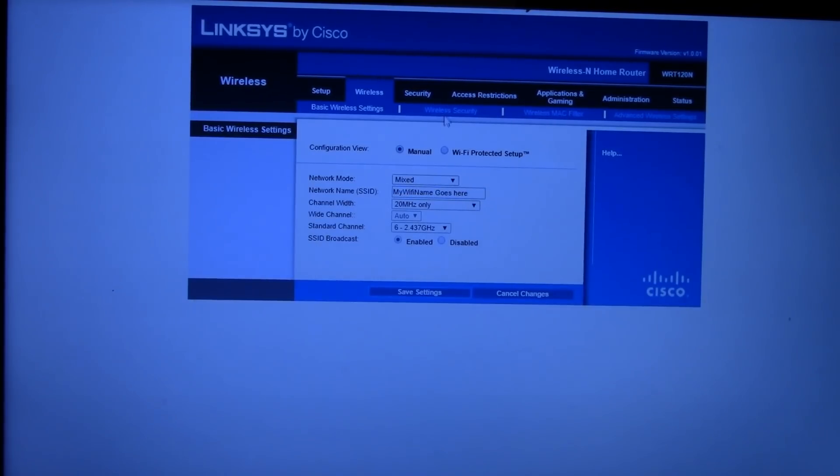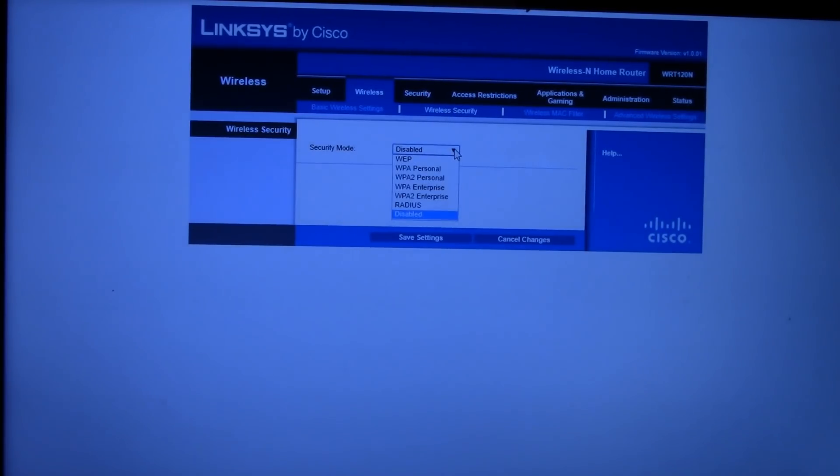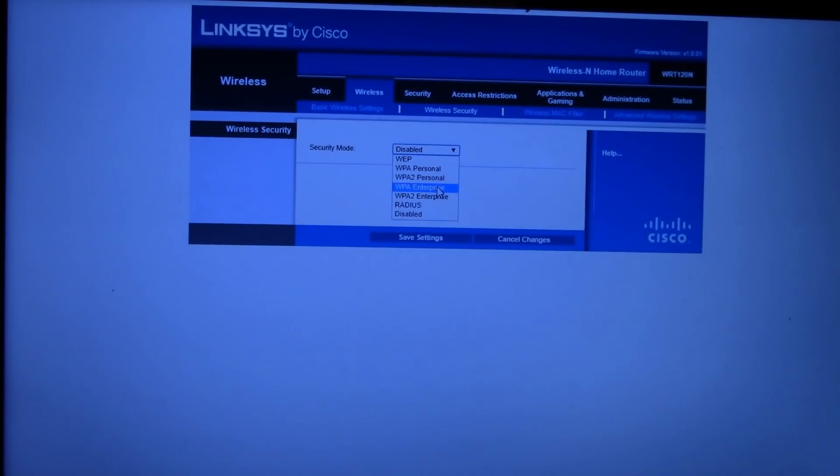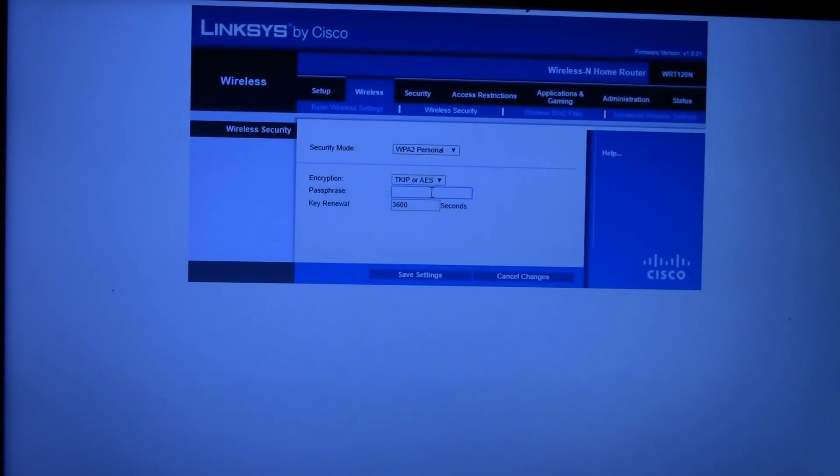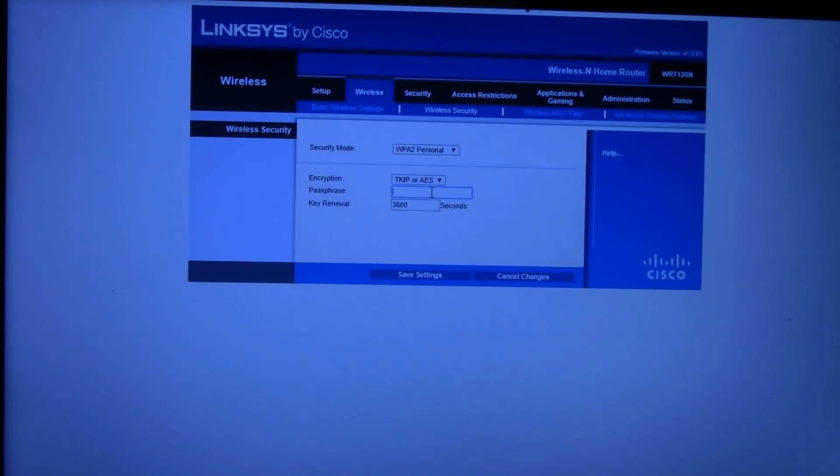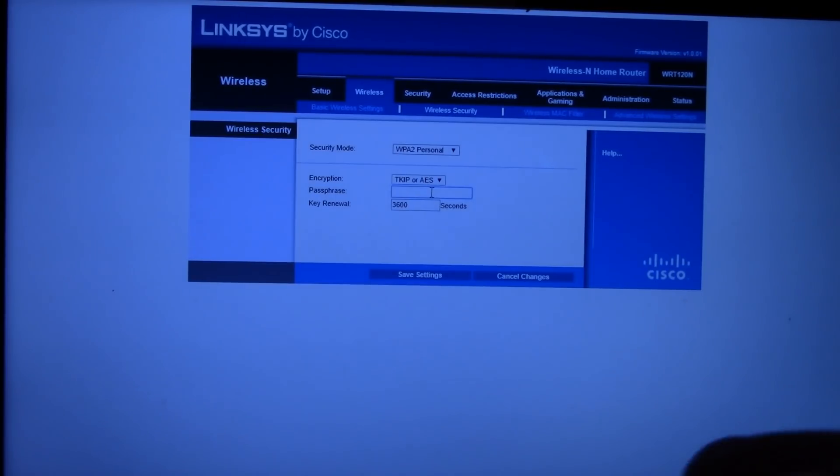Setting number two is we need to adjust the Wi-Fi security and password. Now, your existing Wi-Fi router probably has a Wi-Fi security mode. In this example, we're going to use WPA2 personal. And in the passphrase blank, we're going to type the password exactly how our existing Wi-Fi password is typed. Matching uppercase to uppercase, lowercase to lowercase, symbols, numbers, dashes, etc. It must match perfectly. Once you put your passphrase in, or your password, click on save settings.